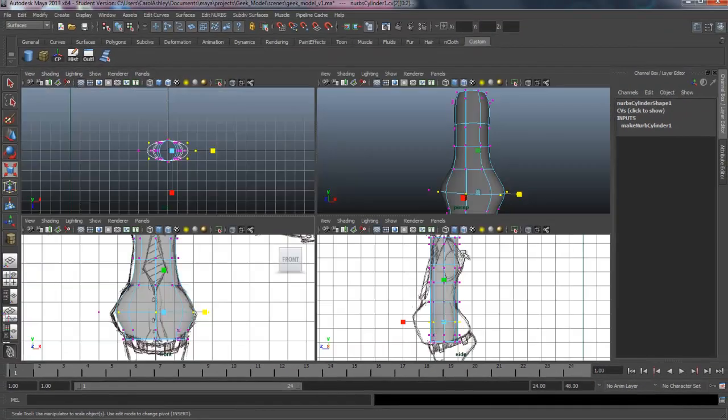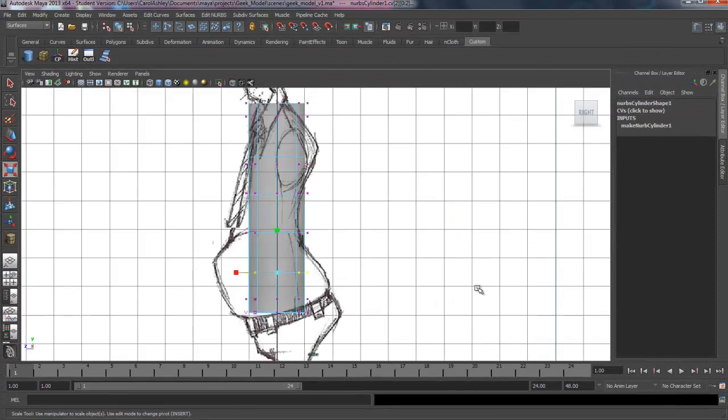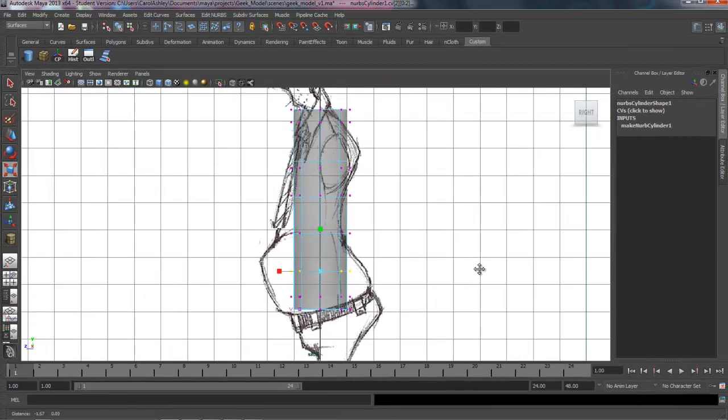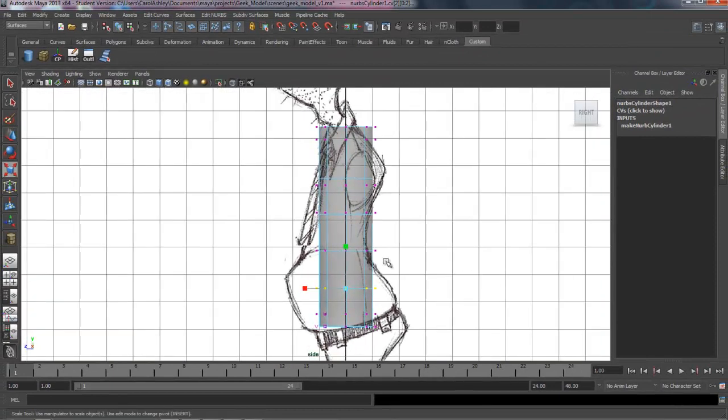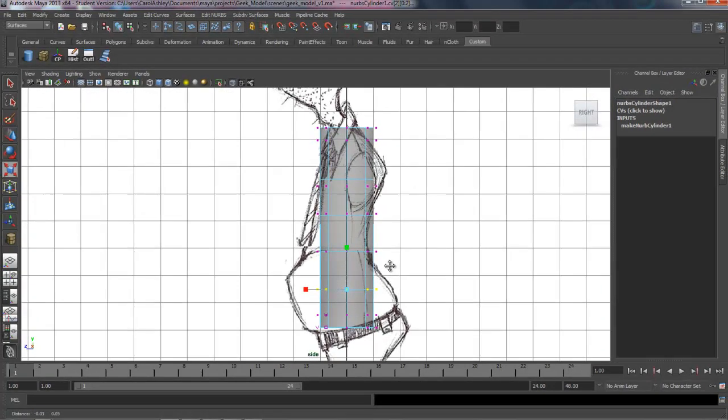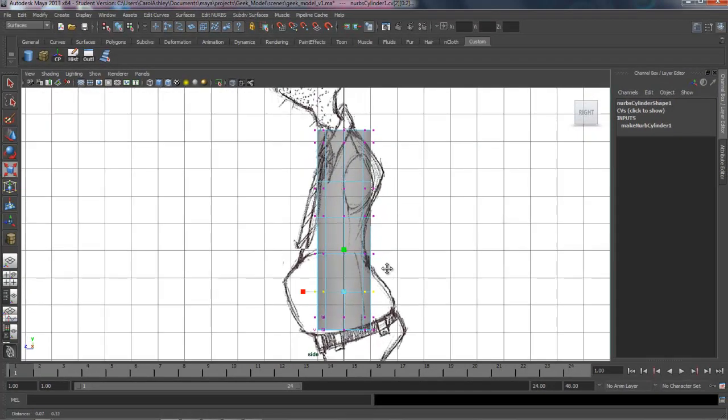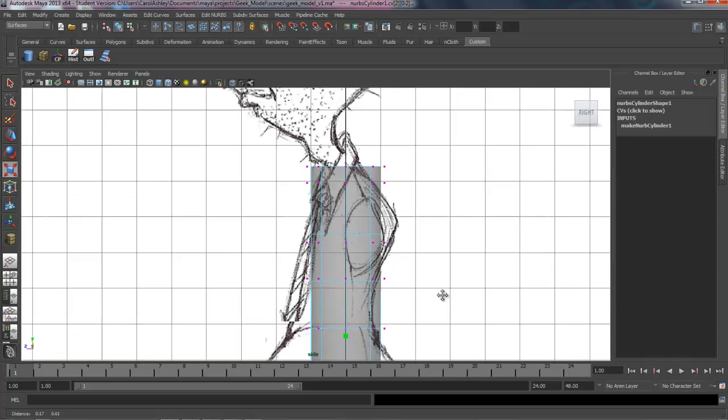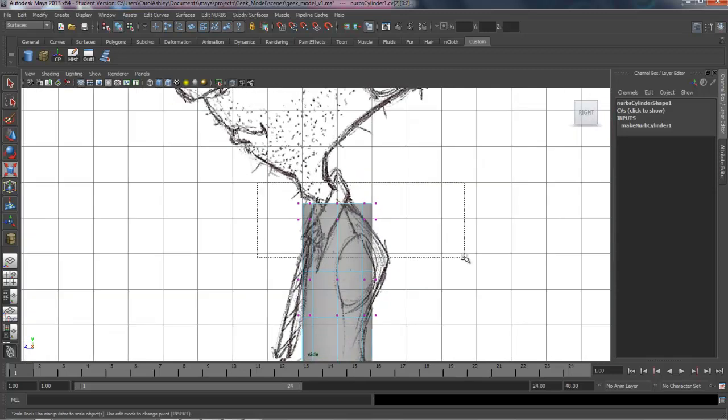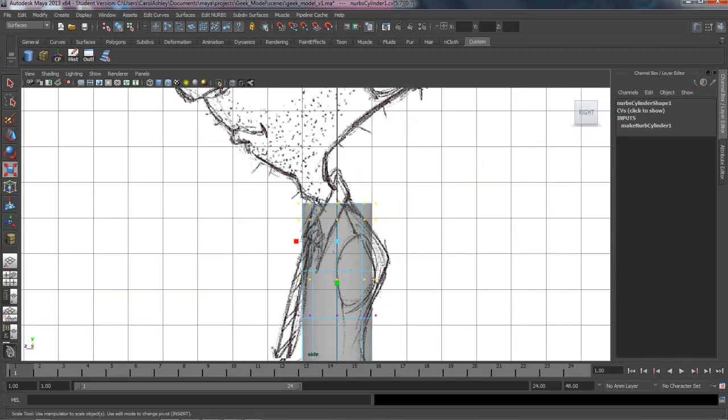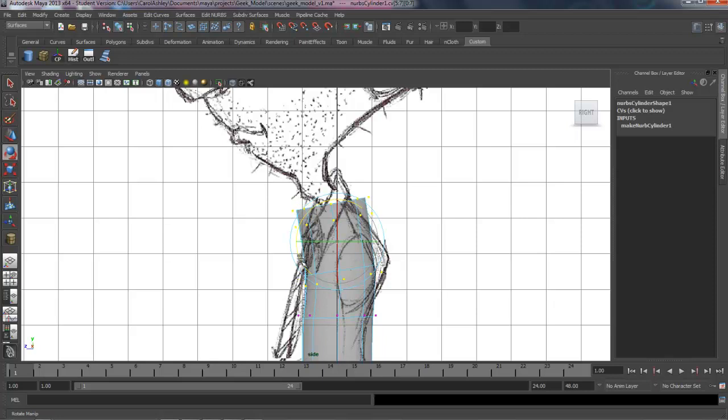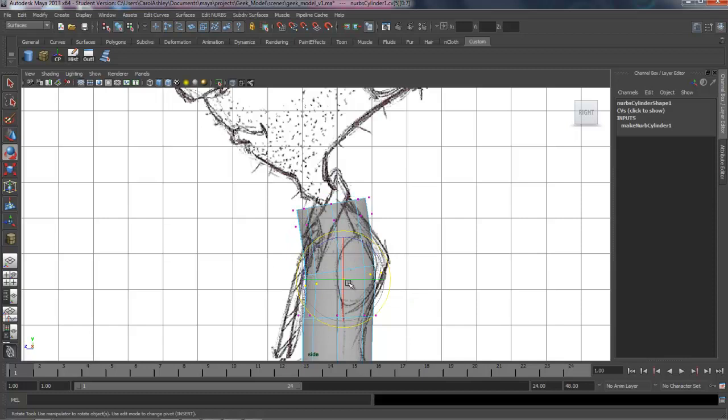So we're going to need to make adjustments now on the side view. So starting up here on top, I'm grabbing that first three rows of vertices and hit E on the keyboard. And we're going to kind of rotate these a little bit into position.